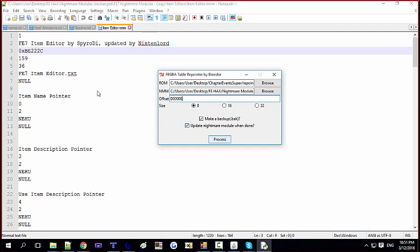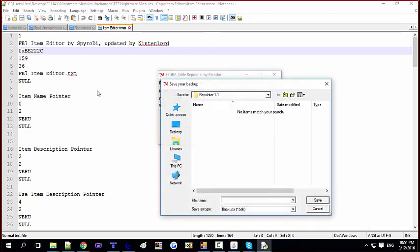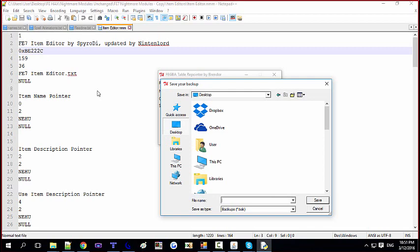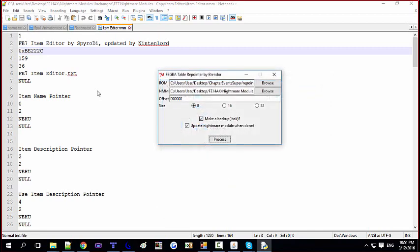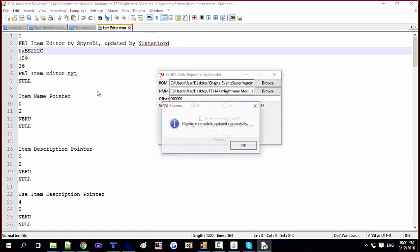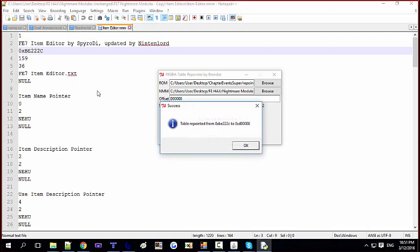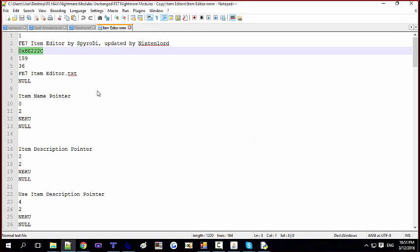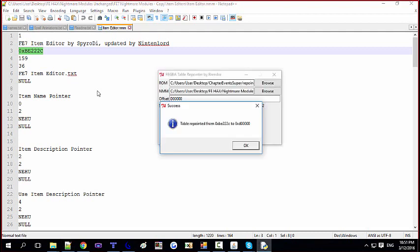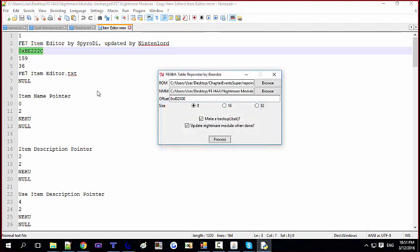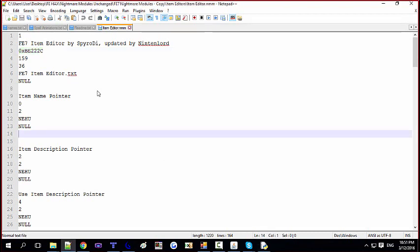If you want to make a backup, check that option, and if you want to update the Nightmare module when done, enable that too. I hit Process and it asks where to save the backup — I'll just put it on the desktop and call it 'backup.' Then you wait, and it says 'update successfully' — the table has been repointed from its original location to the new offset.